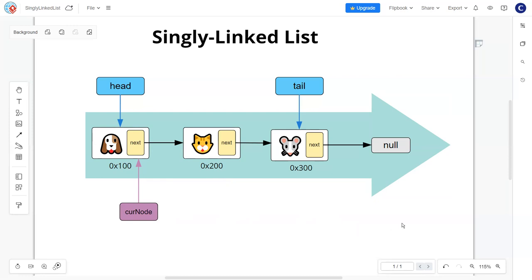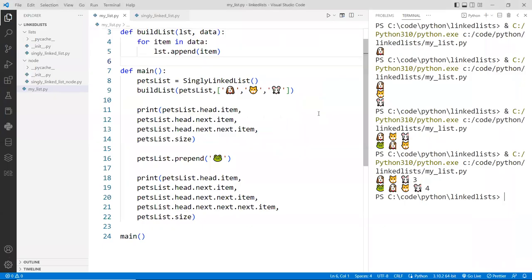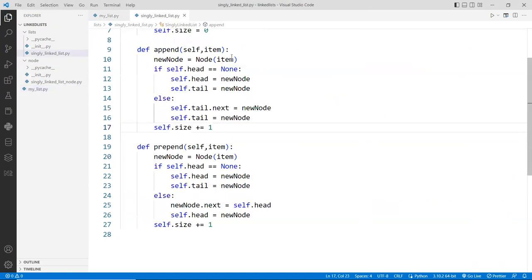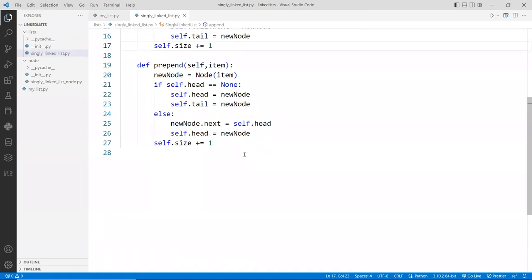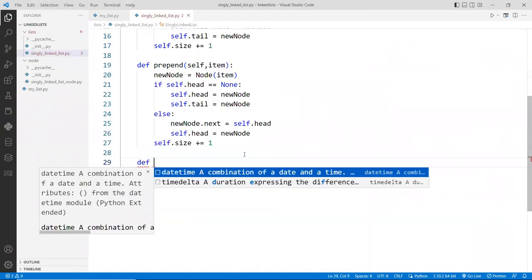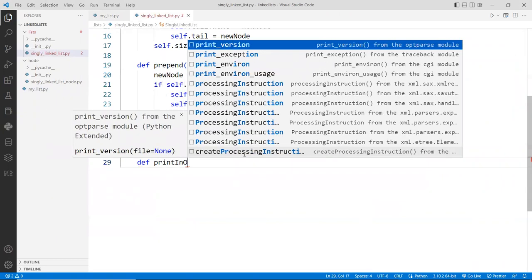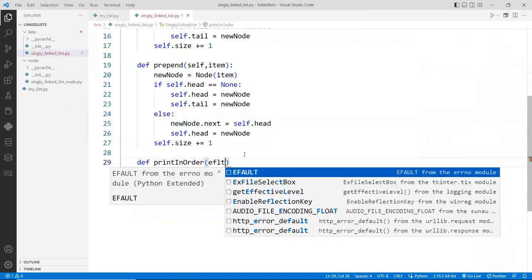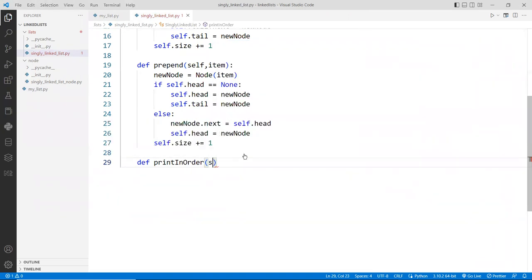So let's go back to the IDE and see how this is implemented. Here is our previous example. Let me clean this up a little bit, give it some room. This is the main program. Let's go into the singly linked list and now create our implementation to print this list. I'll call this function print_in_order. Because we're printing from left to right, head to tail only, that's what we need to do.